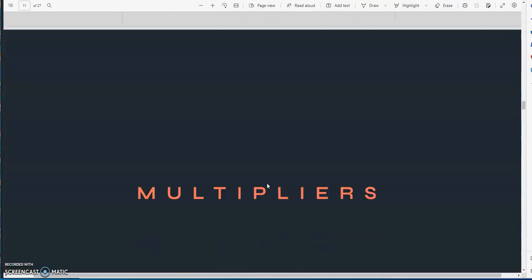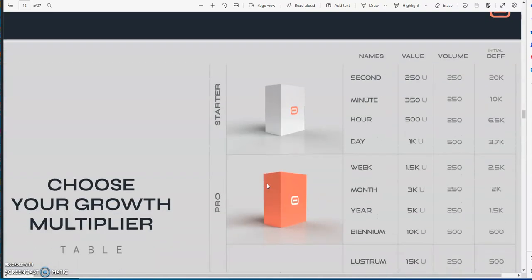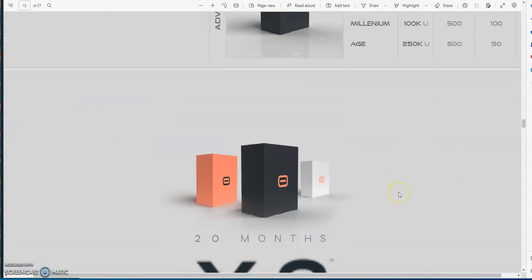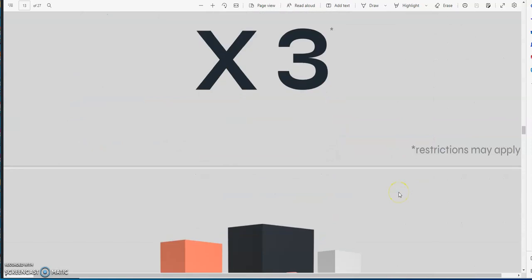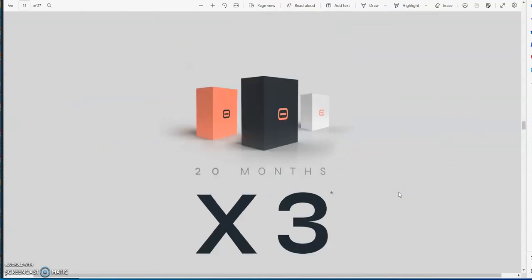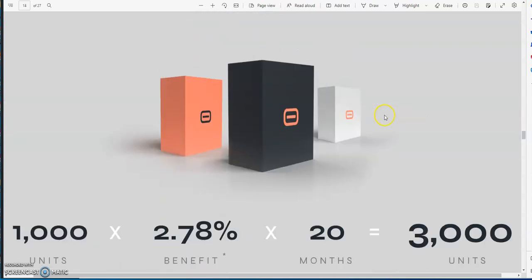Either you could be a multiplier or a leader. There's a breakdown of the multiplier. You could look at this in my previous videos or you could go inside, take a look at the back office. Twenty months you could 3x what you put in. So a thousand units, same thing as thousands, let's say dollars, 2.78 percent benefit compounded bi-weekly.